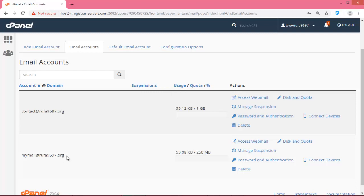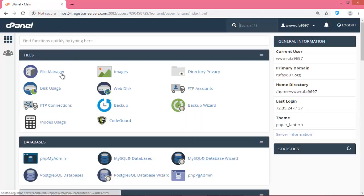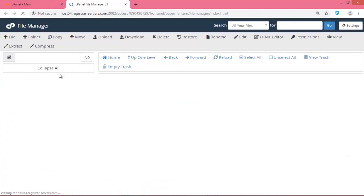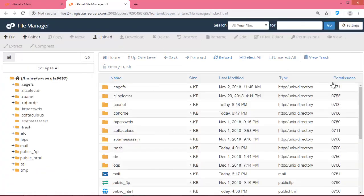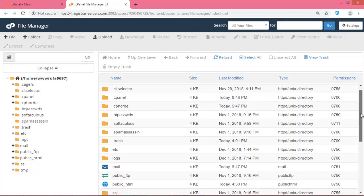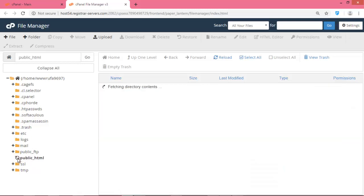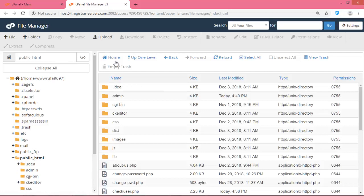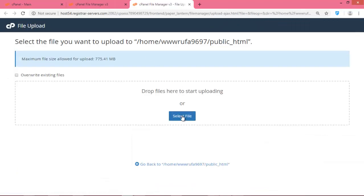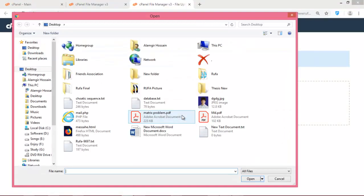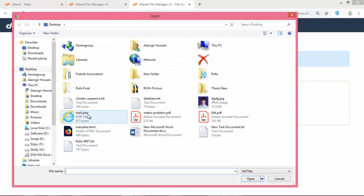Click 'Create Account' — your account is created. You can see that the sender address used in my PHP file is mymail@yourdomain. Now go to your cPanel again, go to File Manager, double-click the public_html folder, and upload your mail.php file.